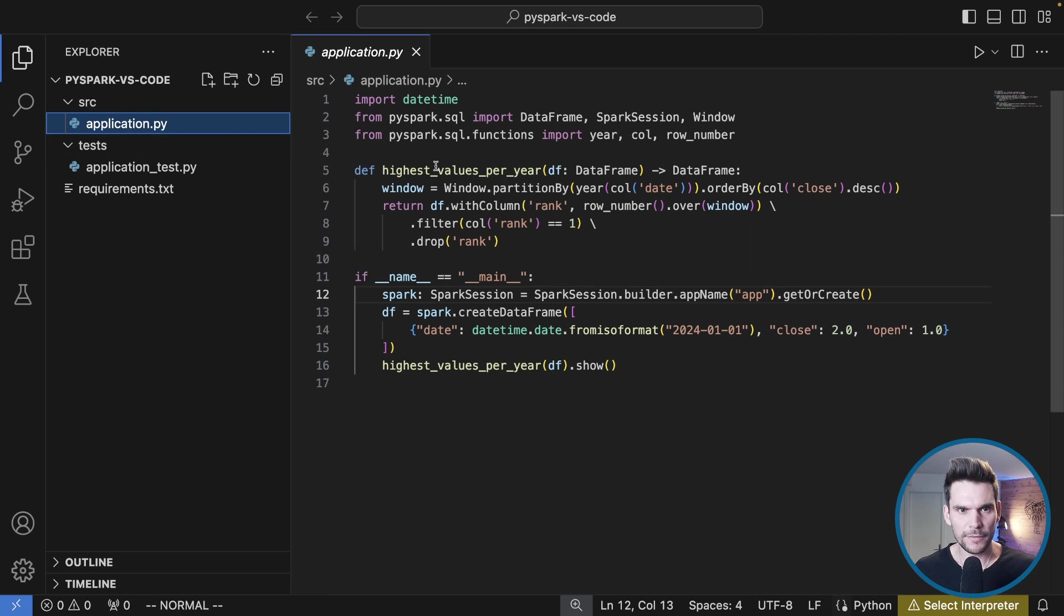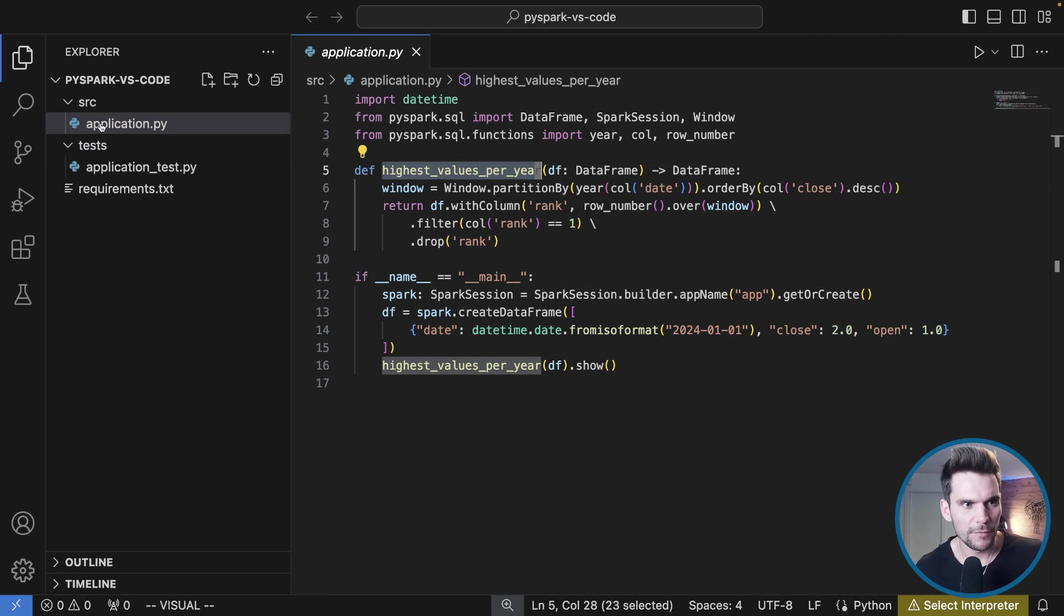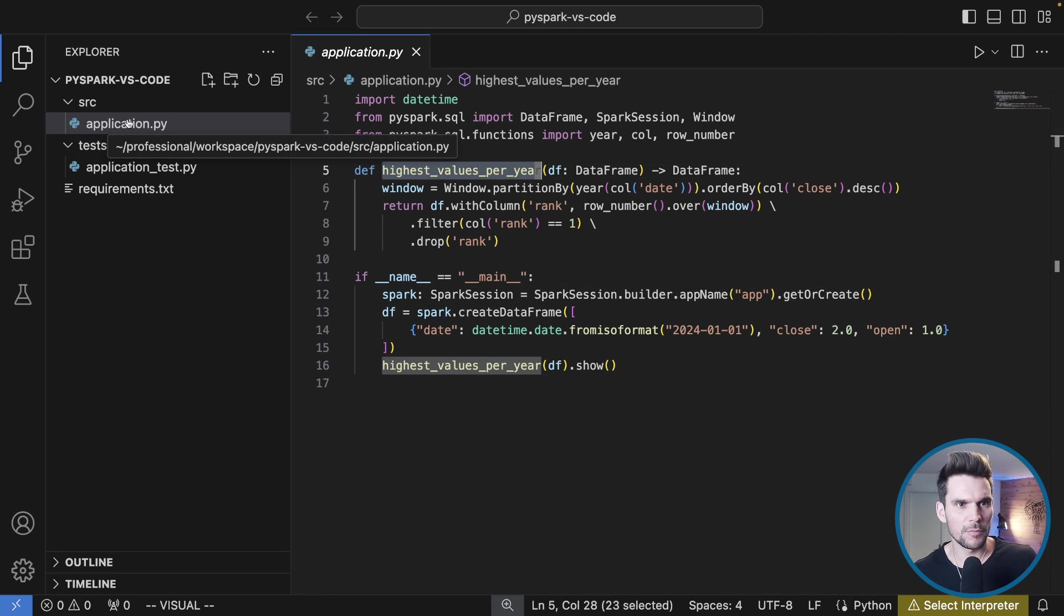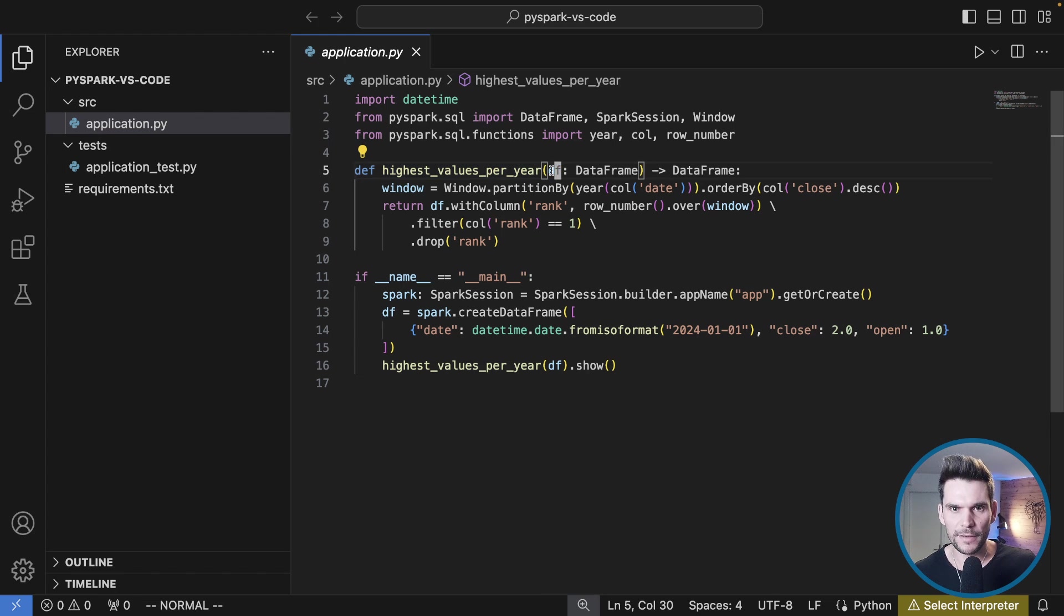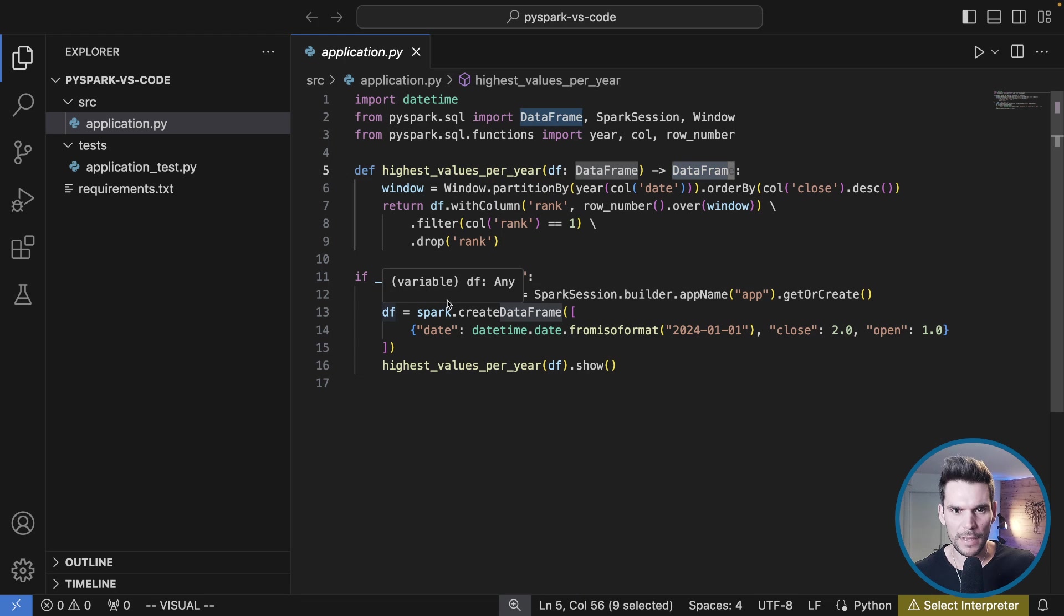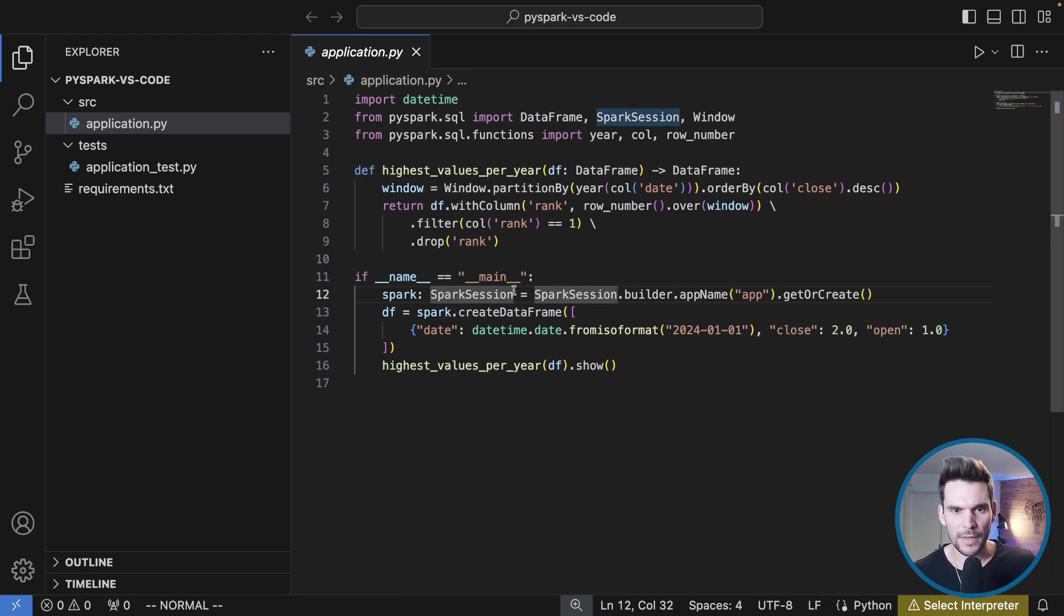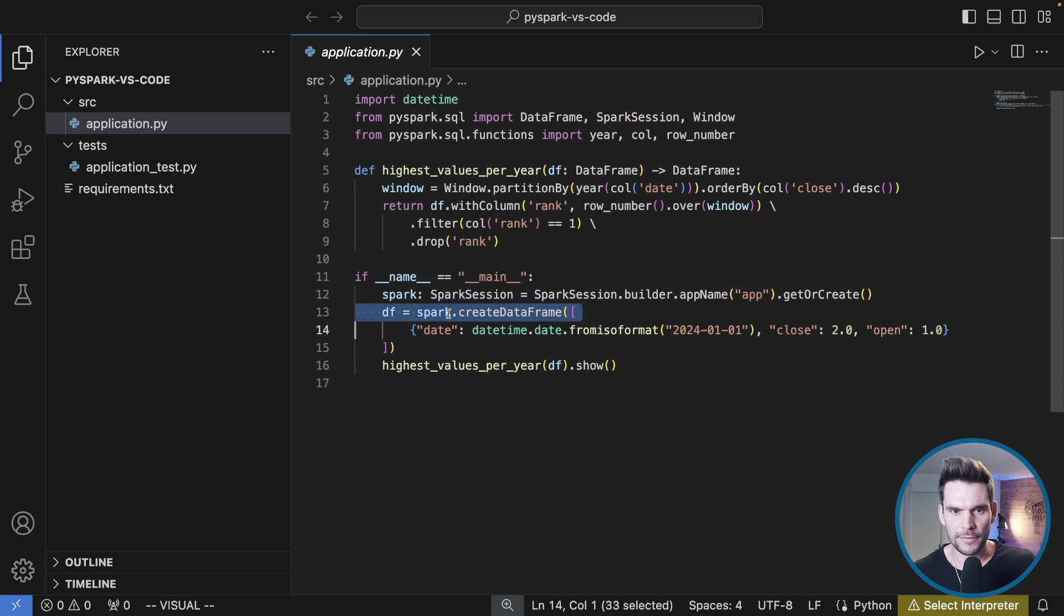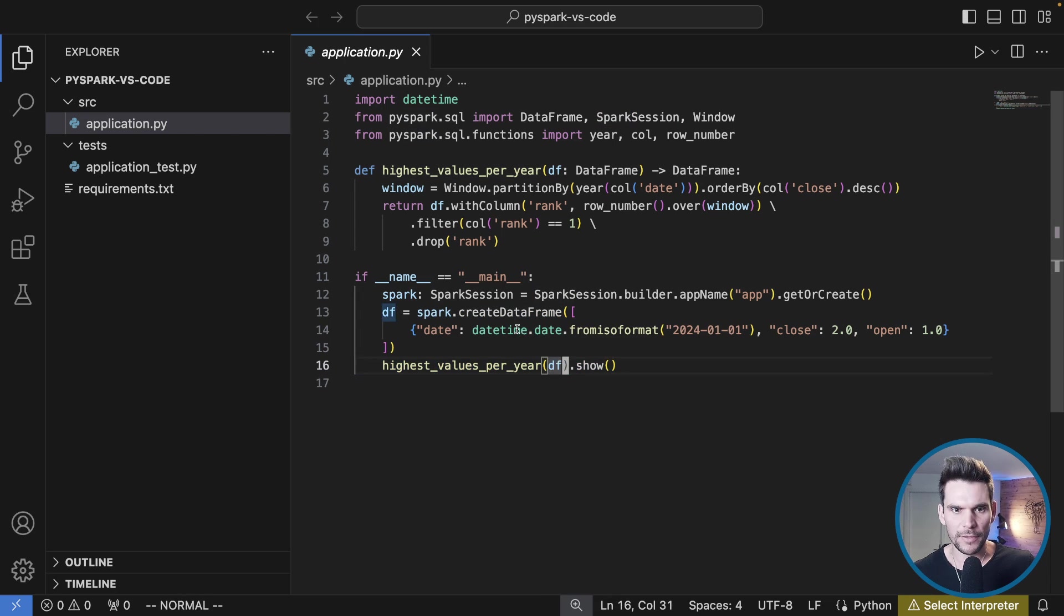I want to show you the very simple PySpark program that I have prepared. Basically we have one Python file, application.py, in the source folder which implements a simple unit which takes a data frame and returns a data frame. It also has a main which instantiates a Spark session and then creates a small example data frame and executes this unit.